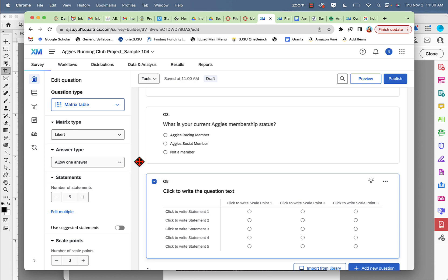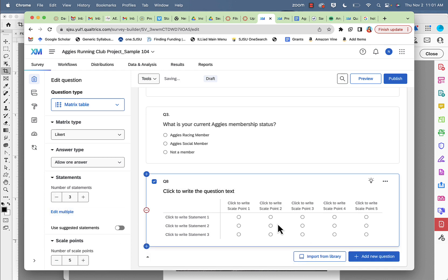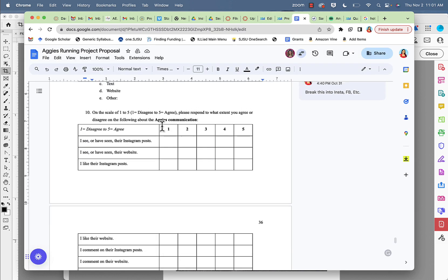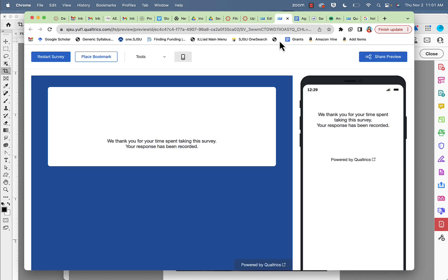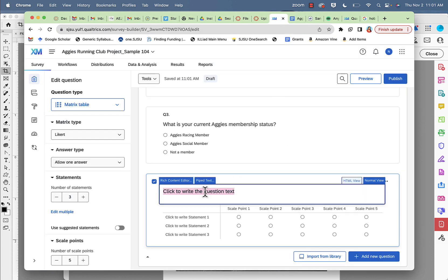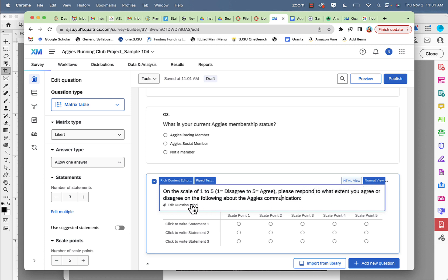It already says Likert, allow only one answer, and I have more point scales. I'll show you only for let's say three statements. I won't put all because that would be taking too much time. So I'm going to go ahead and paste my question here. I've pasted my question: on a scale of one to five where one equals disagree and five equals agree, please respond to what extent you agree or disagree on the following aspects or characteristics about the Aggies' communication.